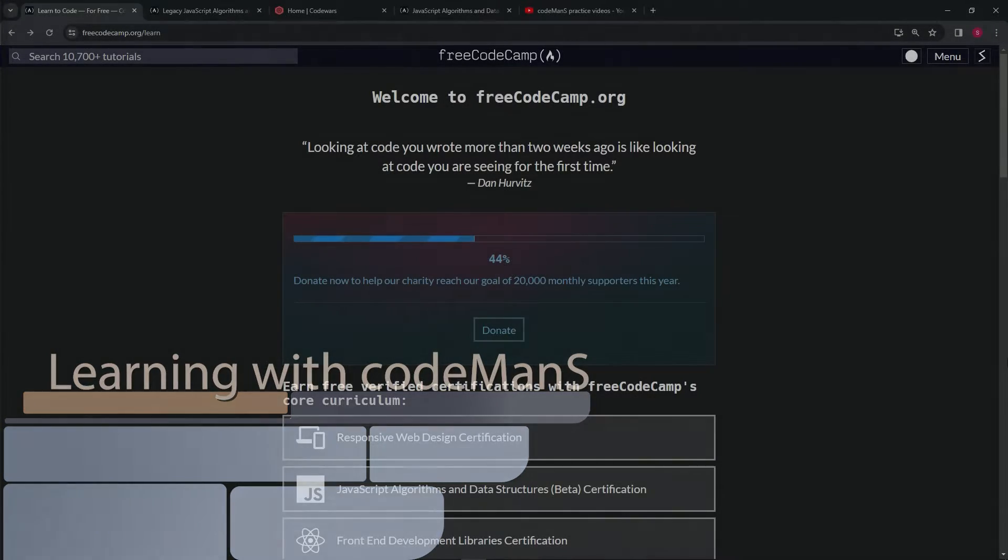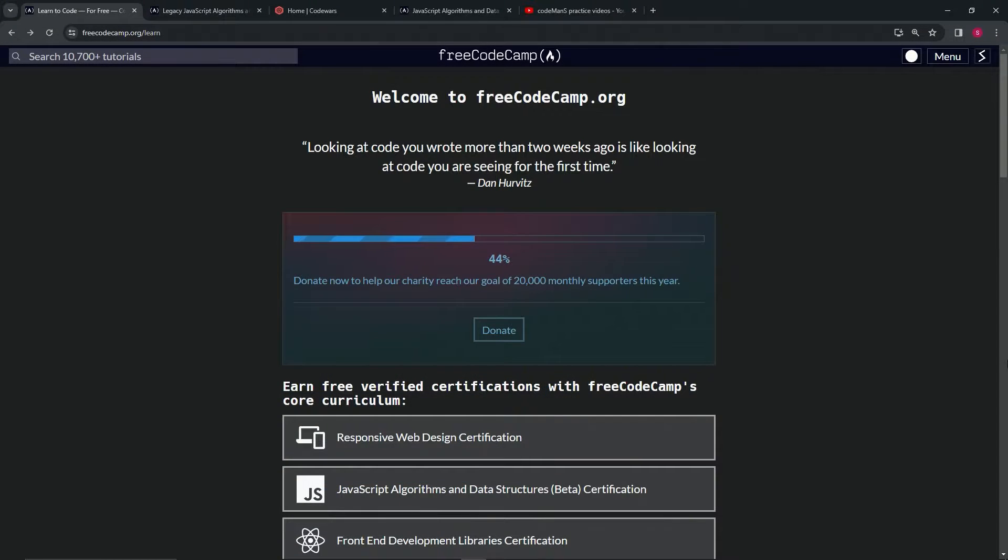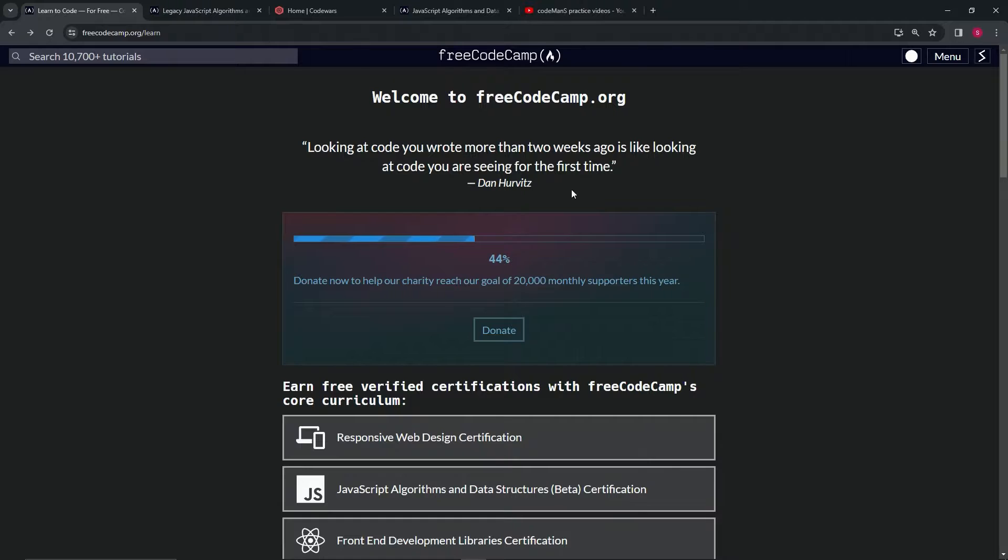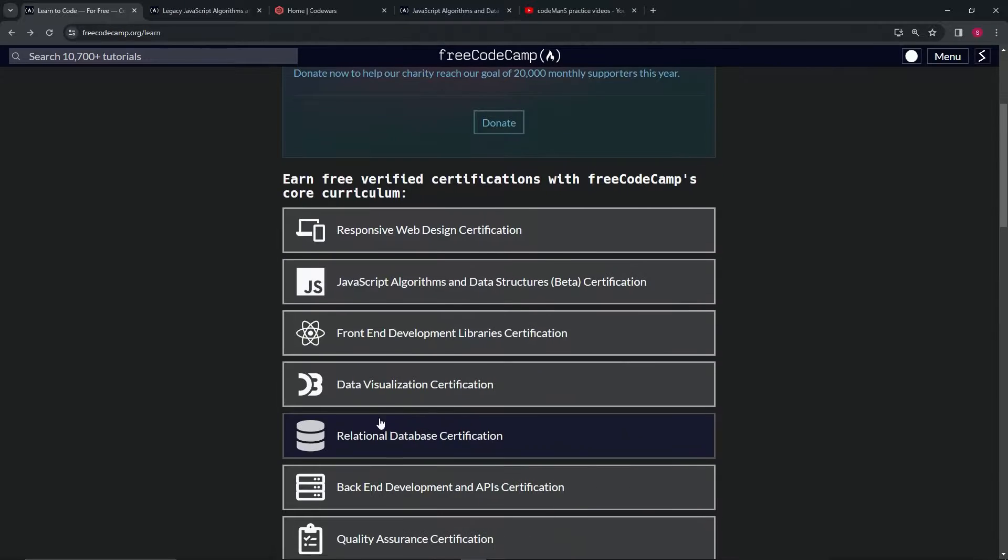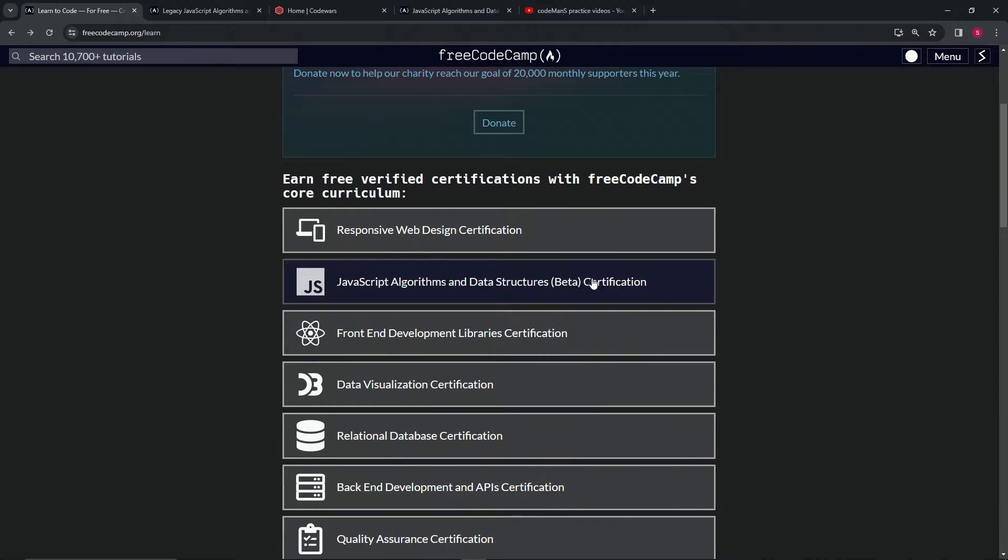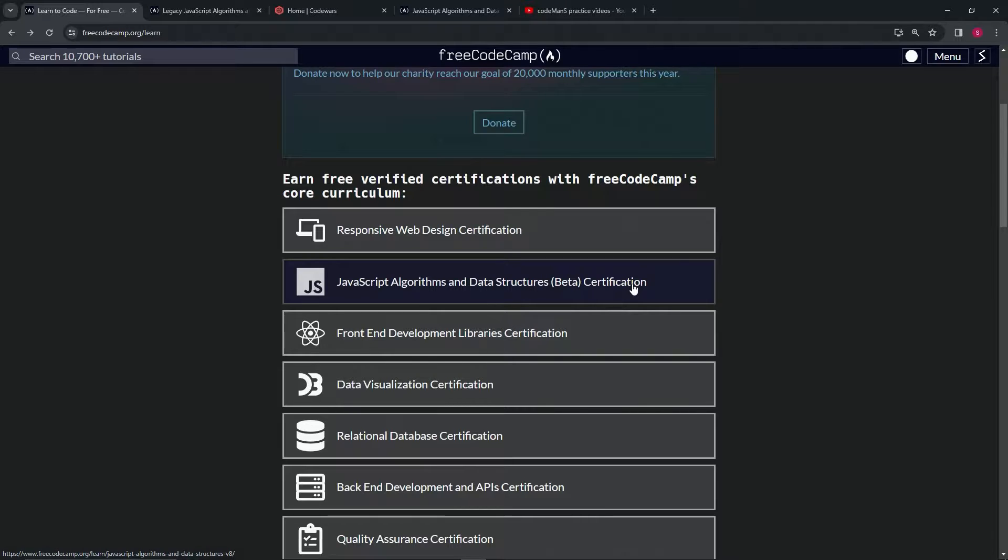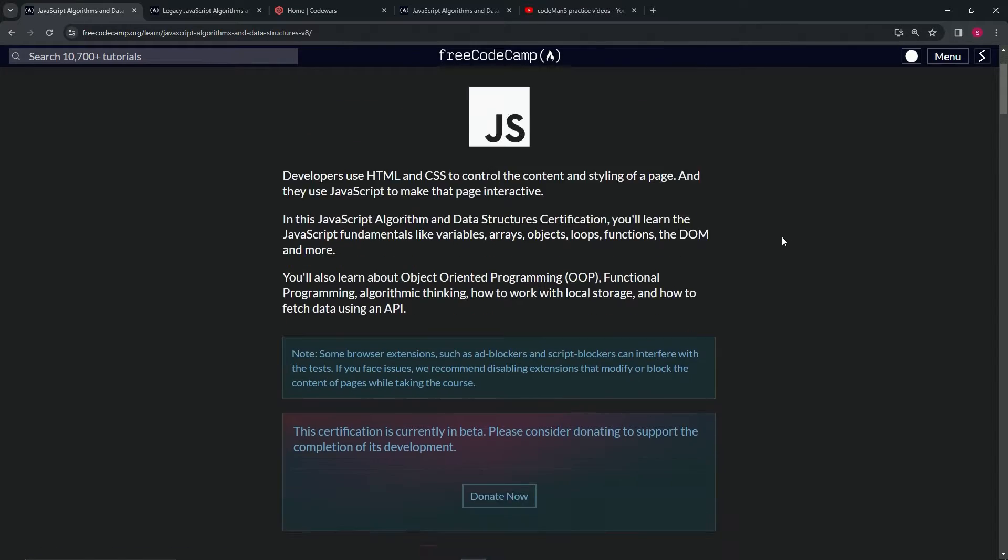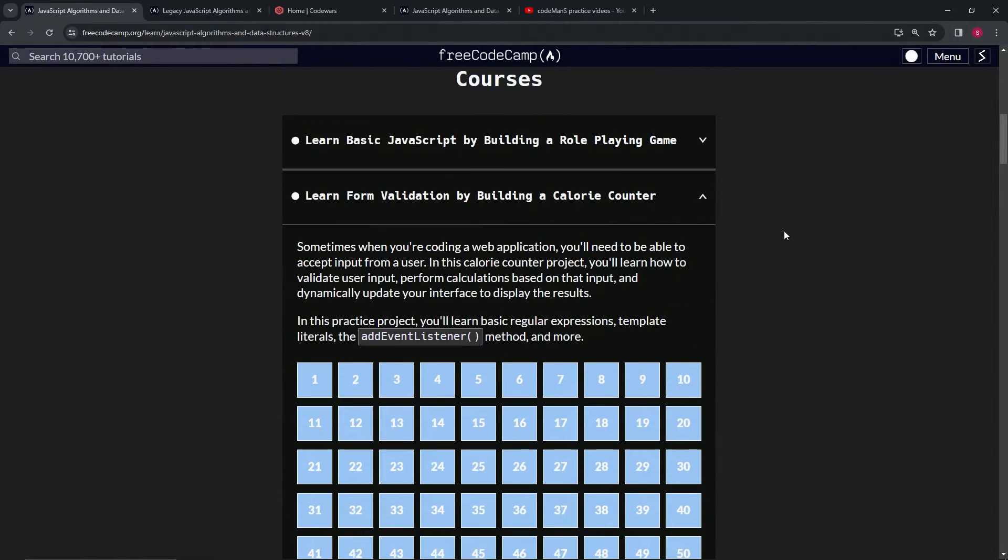I've been getting a lot of complaints lately about the new JavaScript Algorithms and Data Structures beta certification being a little bit too hard for beginners, and I absolutely agree. There's a lot of stuff in here.